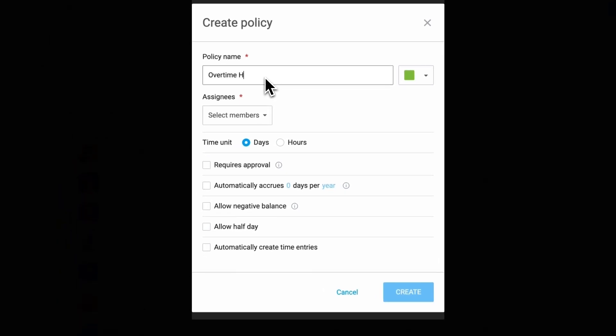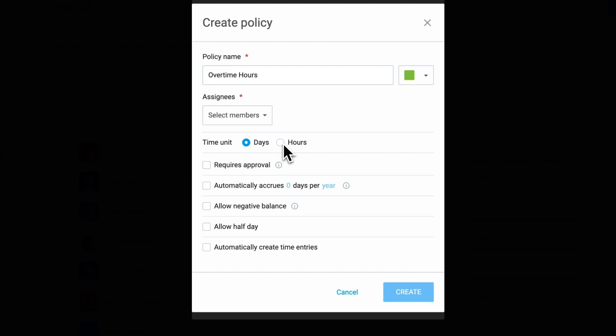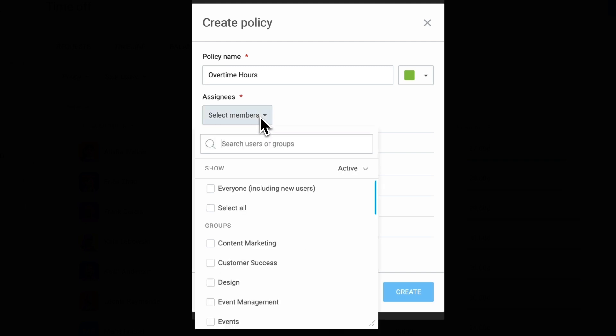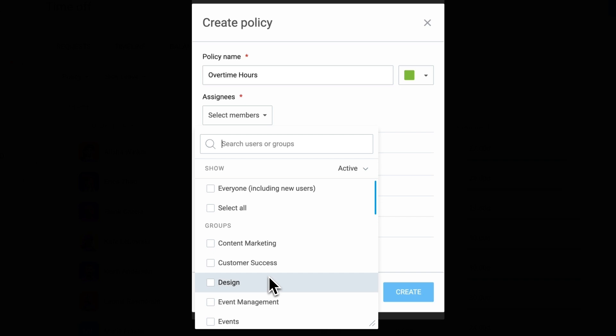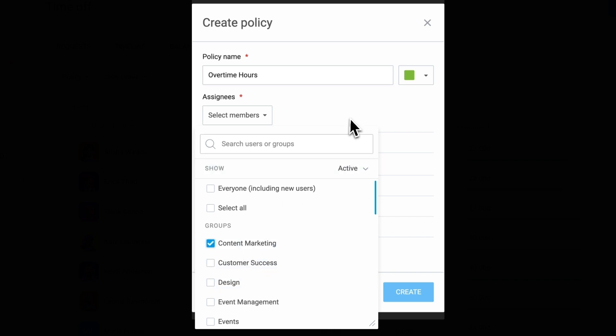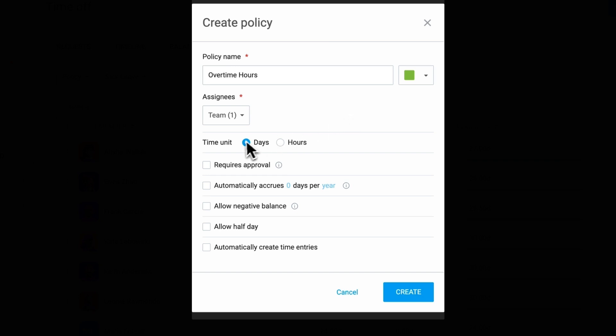Each policy defines how time off is tracked, either in days like vacations, or hours such as time off in lieu. Policies can be assigned to specific employees or teams, meaning only those added to a policy can request time off under it. You can also set approval workflows, requiring requests to be approved by admins, managers, or specific members. If left unchecked, requests are automatically approved when submitted.